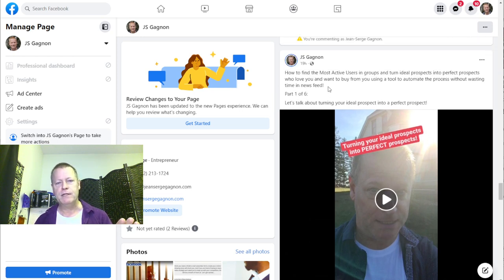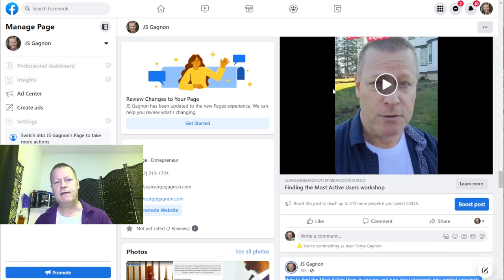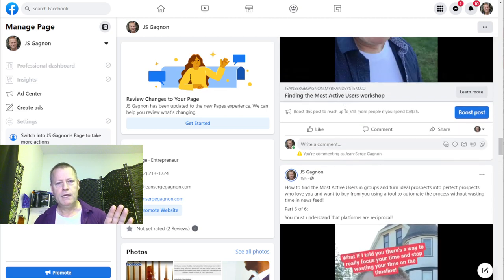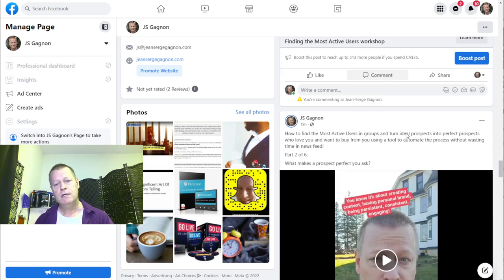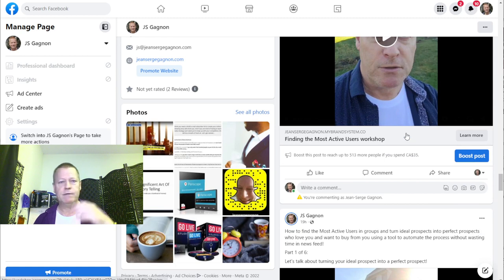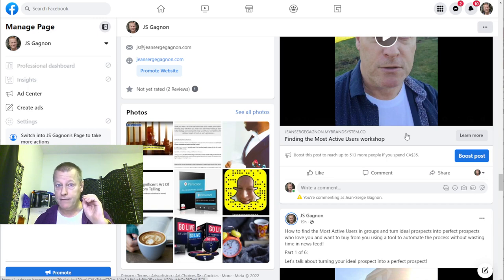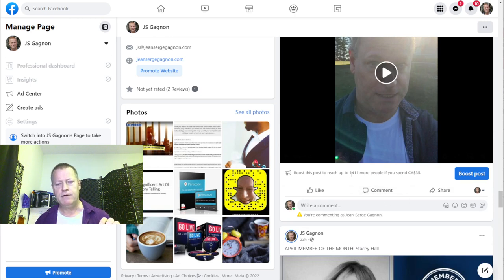So video number one — what I did is I used the same text for all of them. They all have the same text, and then I just have a description like 'three of six' or 'two of six' with a little bit about what the video is. That's how you get hundreds of thousands of views for pennies.